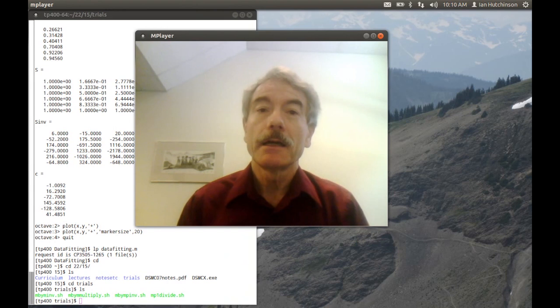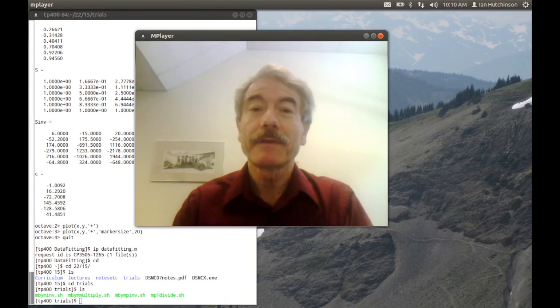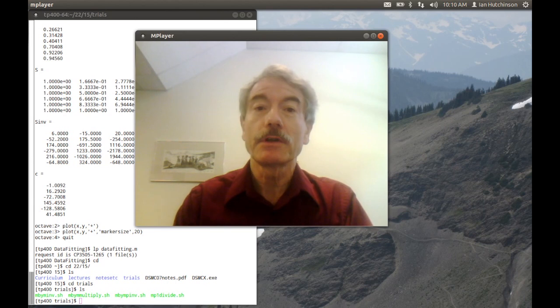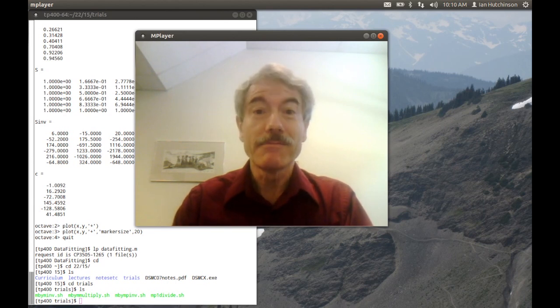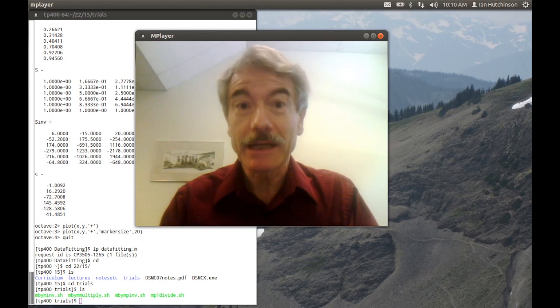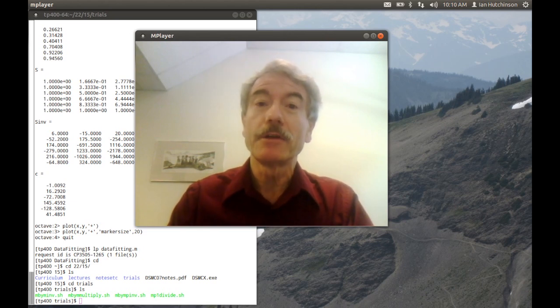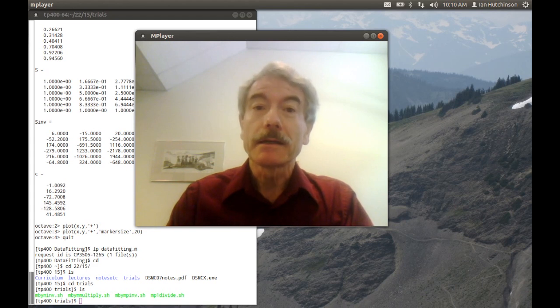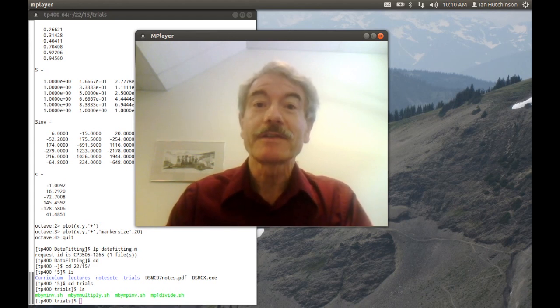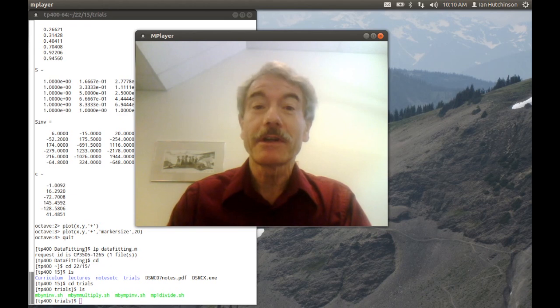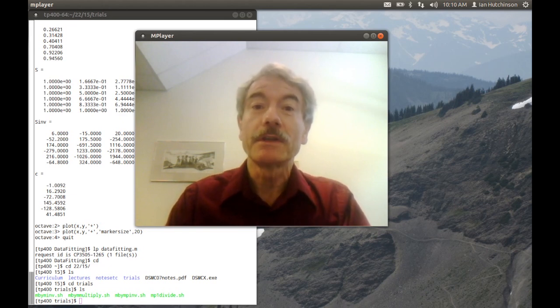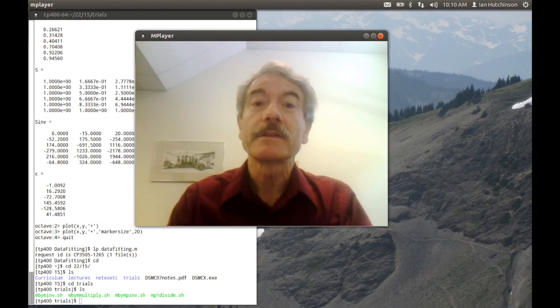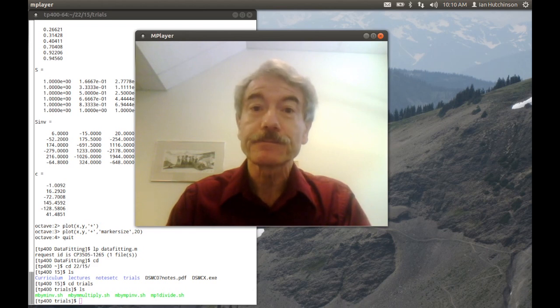Hello, I'm Ian Hutchinson, and the purpose of this short video is to give you an illustration of how to use Octave. I'm certainly not an expert at Octave, which is an open source equivalent of MATLAB, but that's part of the demonstration. Here's someone who's not an expert who can use this routine for carrying out the kinds of exercises that we want to do.